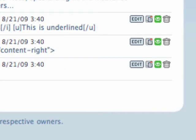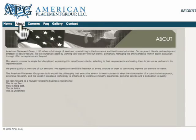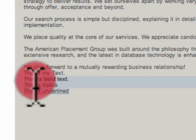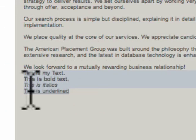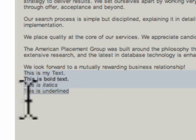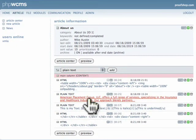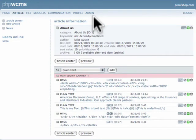Now let's go take a look at that. That is the About Us page — and here we go. This is my text, this is bold text, this is italics, and this is underlined. That is how you modify text inside of your website.